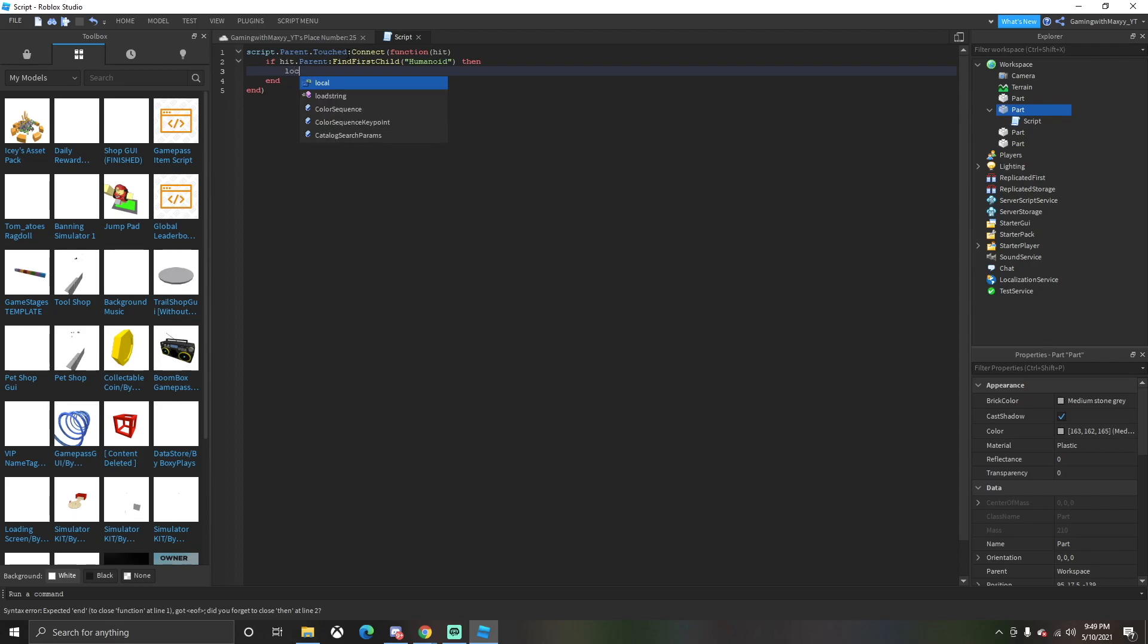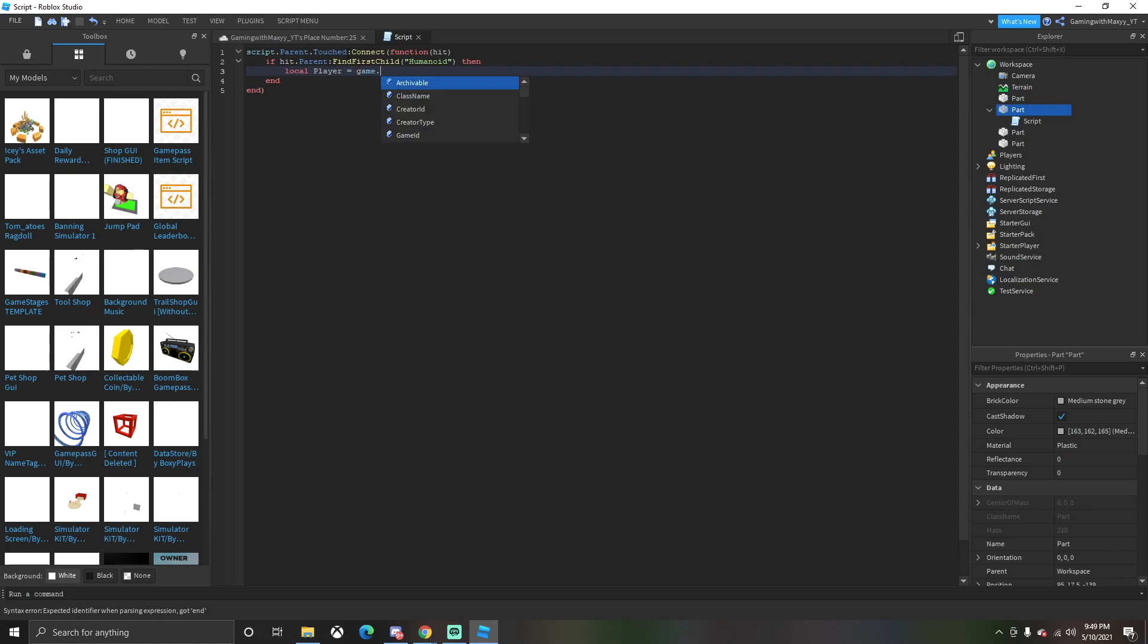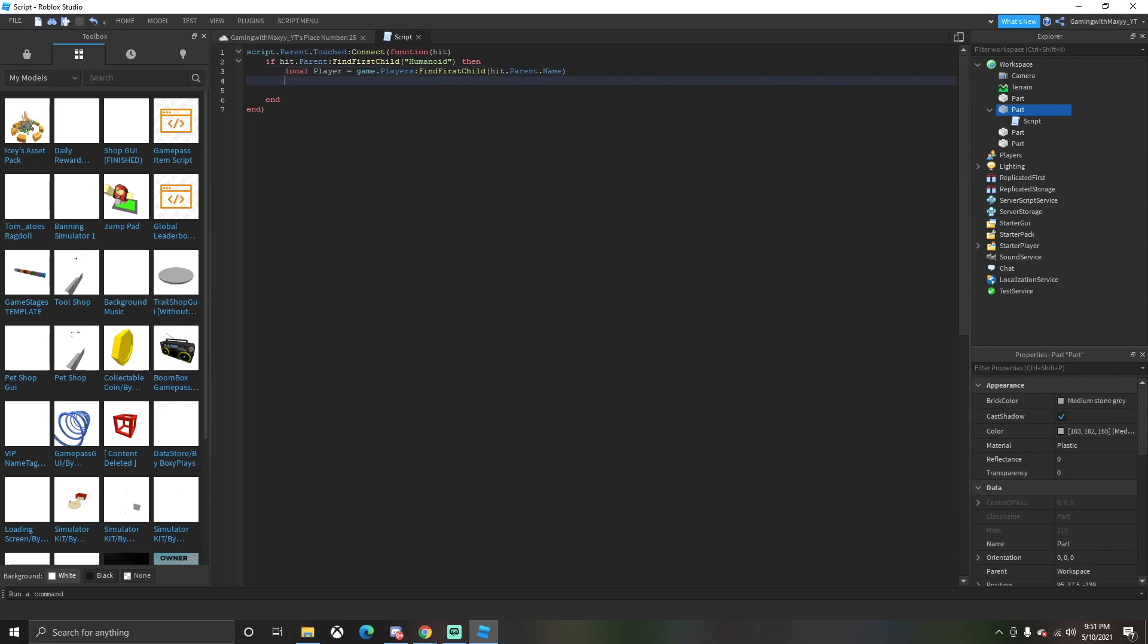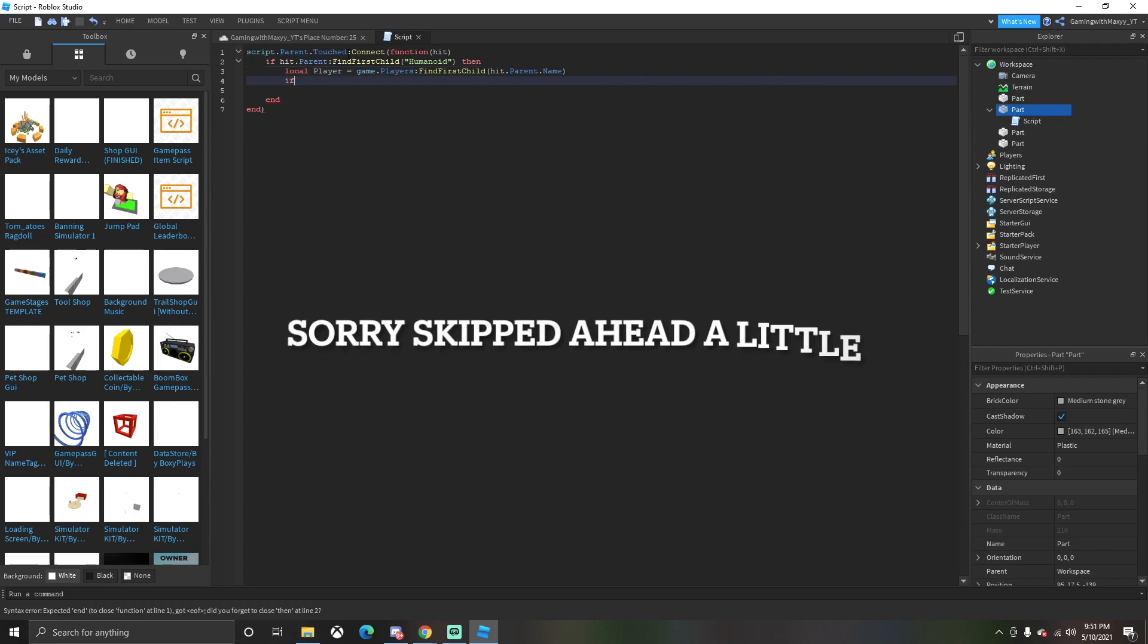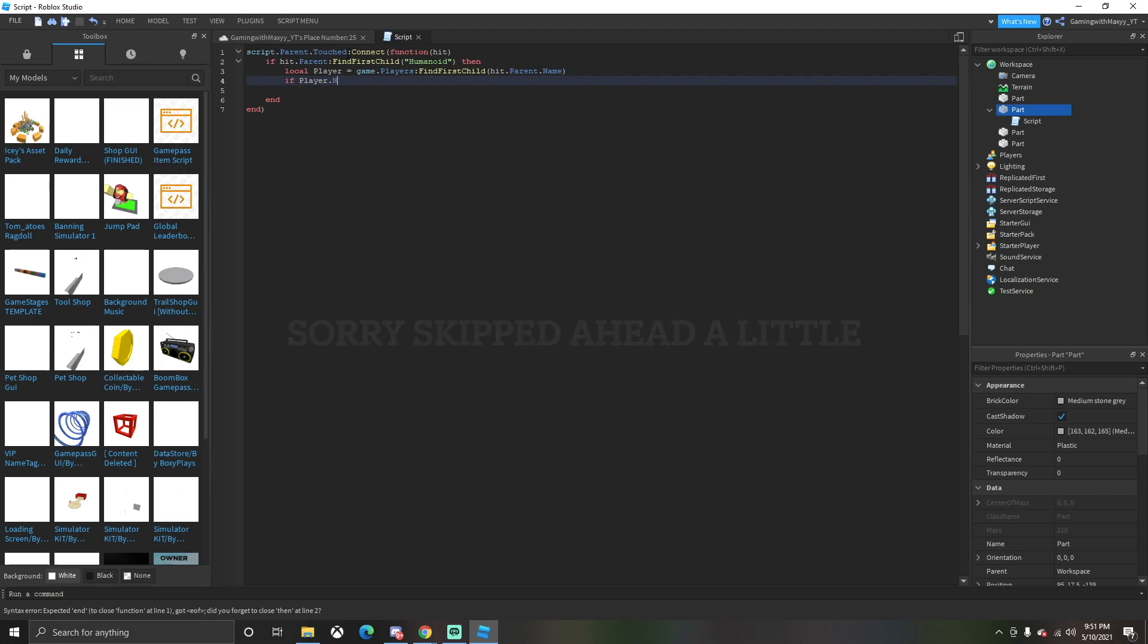After that you're going to want to do 'then return local player equals game.players'. My bad, we're not going to want to have GetChildren in there, that's not the right words. Next we want to do if player.name parentheses.